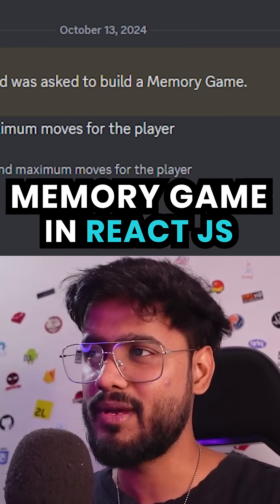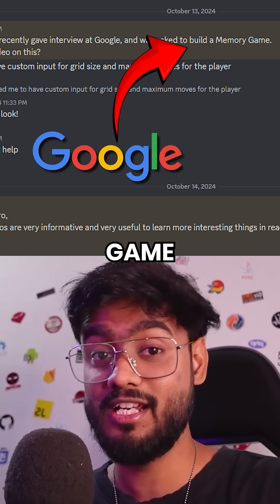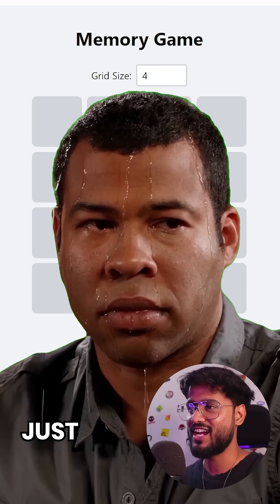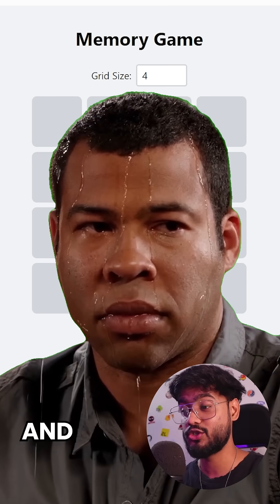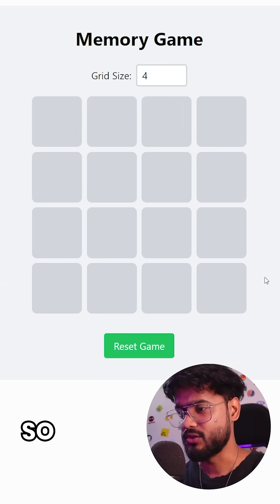One of our interview prep Discord members was asked to build a memory game in a Google interview. So I decided to try it out myself and show you guys how you can do it as well.